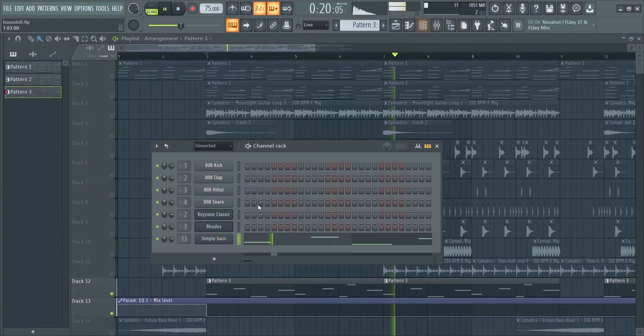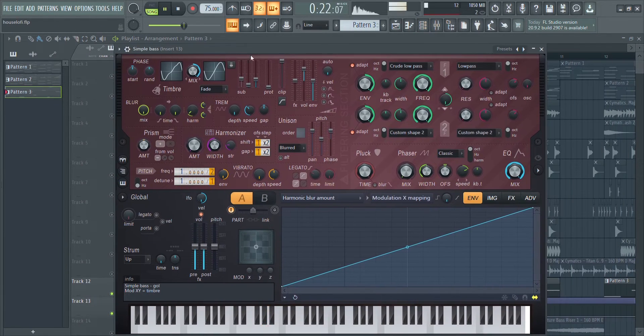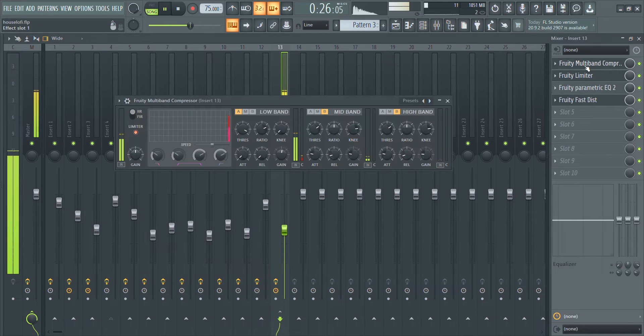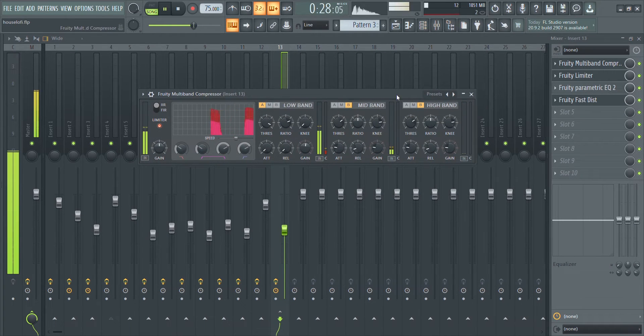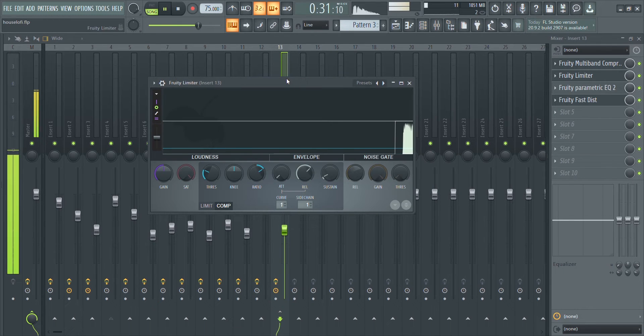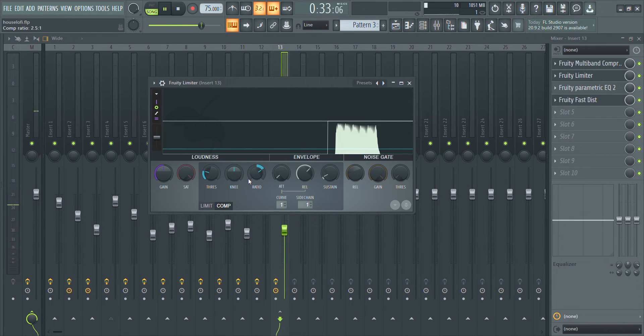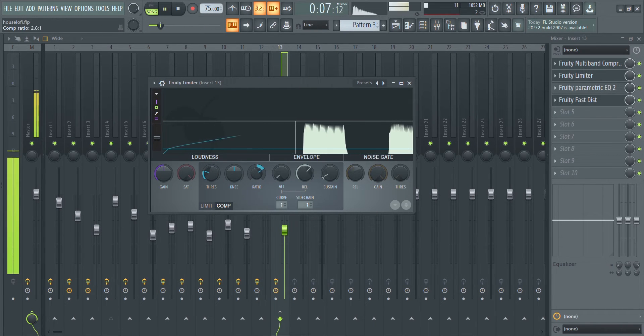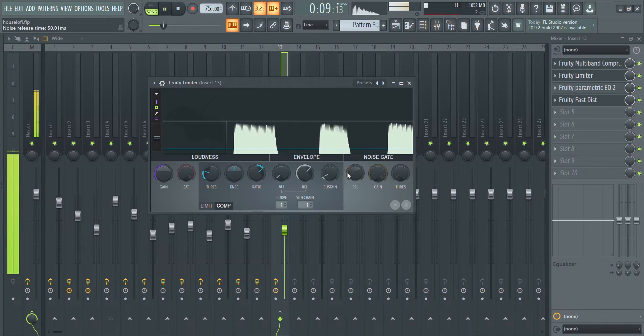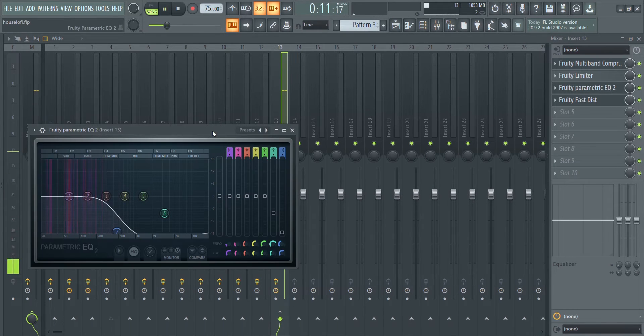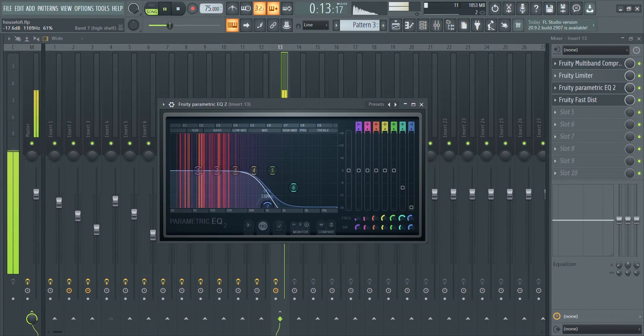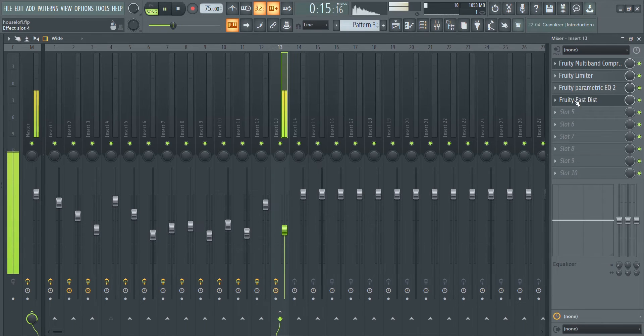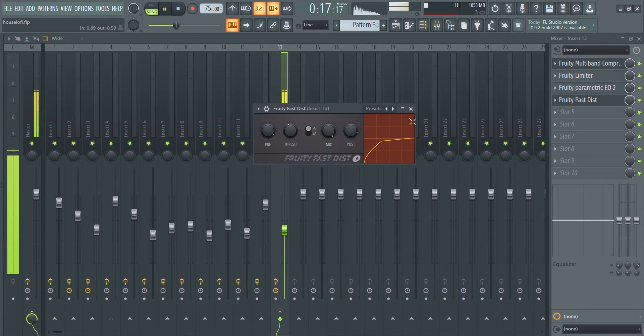For the effects, I used a multiband compressor to boost the bass signal, a Fruity Limiter for the sidechaining, an EQ to cut off the high ends, and then a Fruity Fast Distortion for a little bit of gritty distortion.